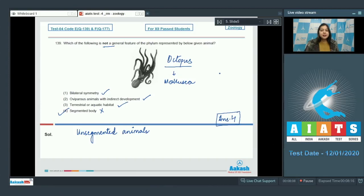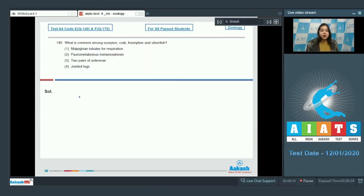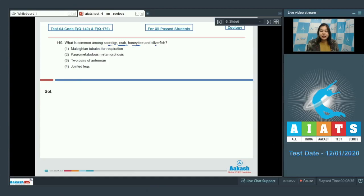Let us see the next question students. Question number 140. What is common among scorpion, crab, honeybee and silverfish? As we can see that all these animals belong to phylum arthropoda.